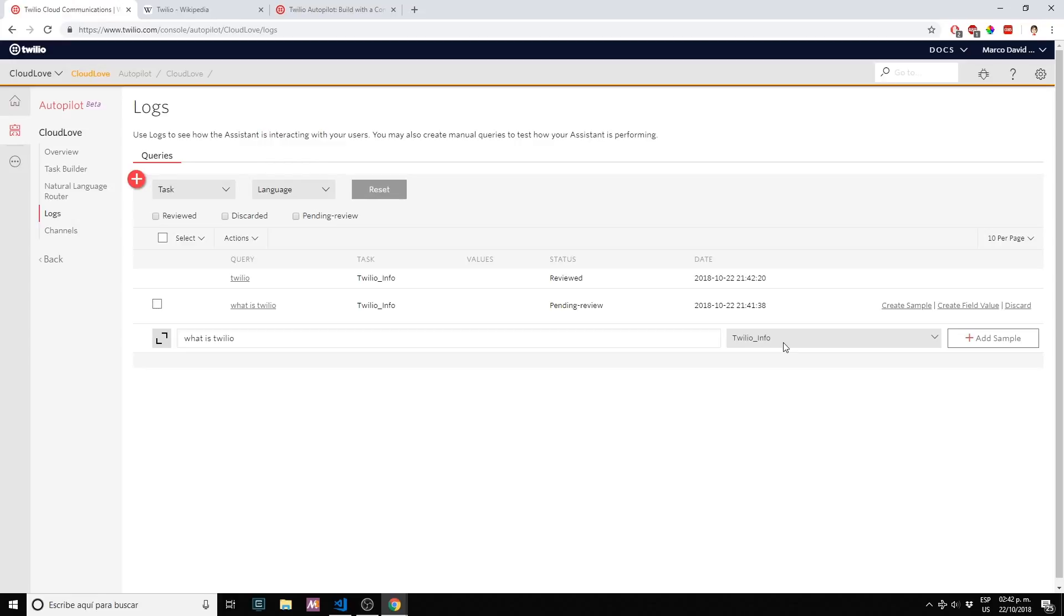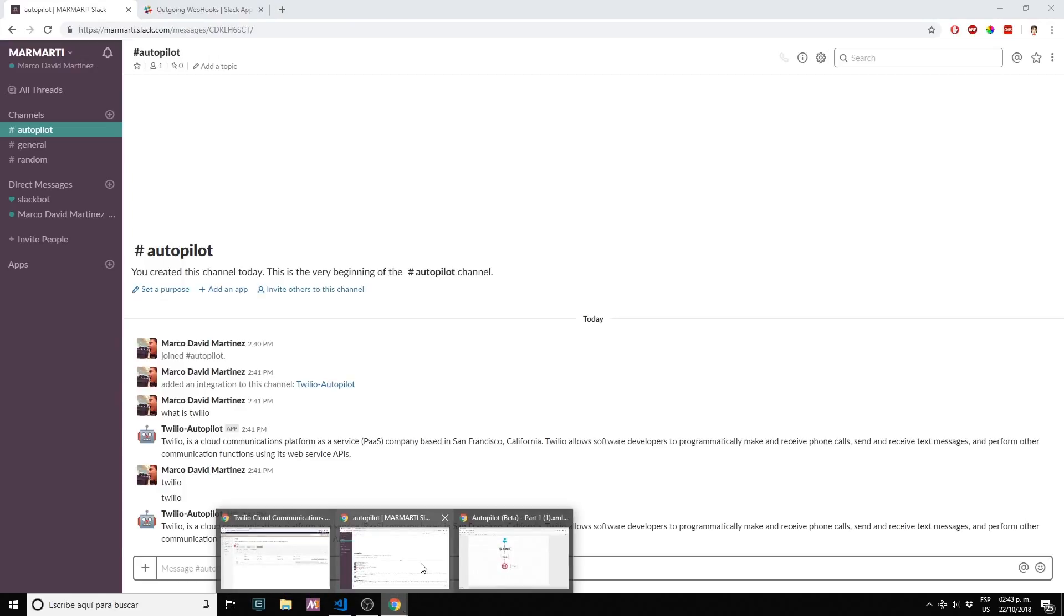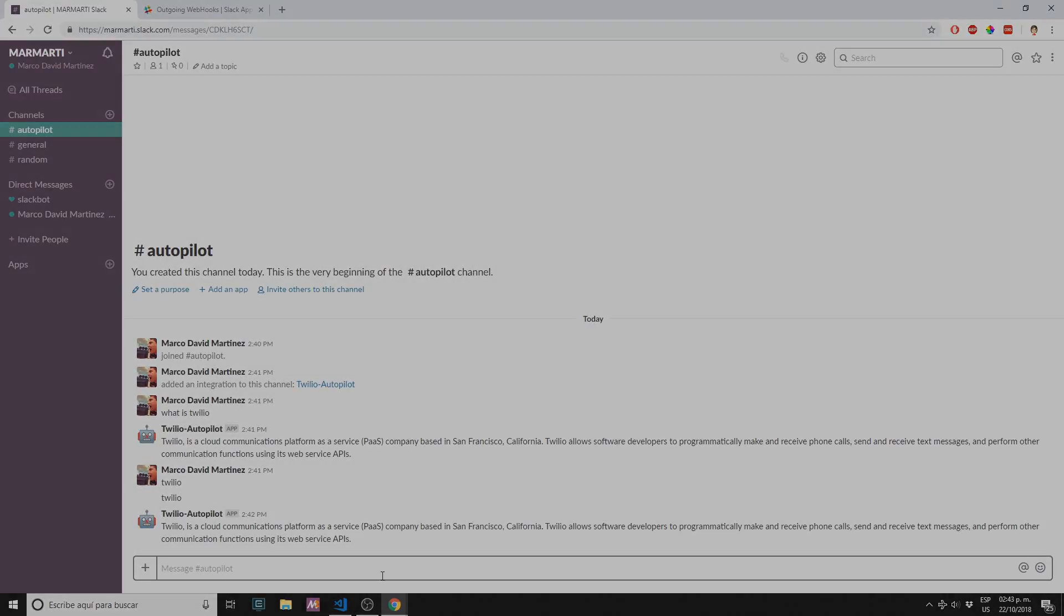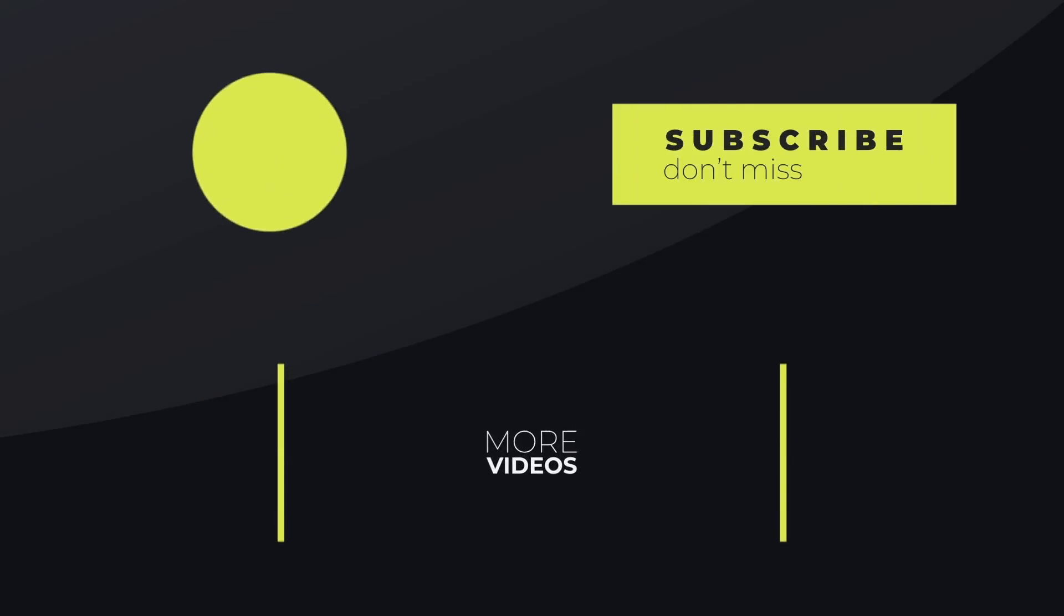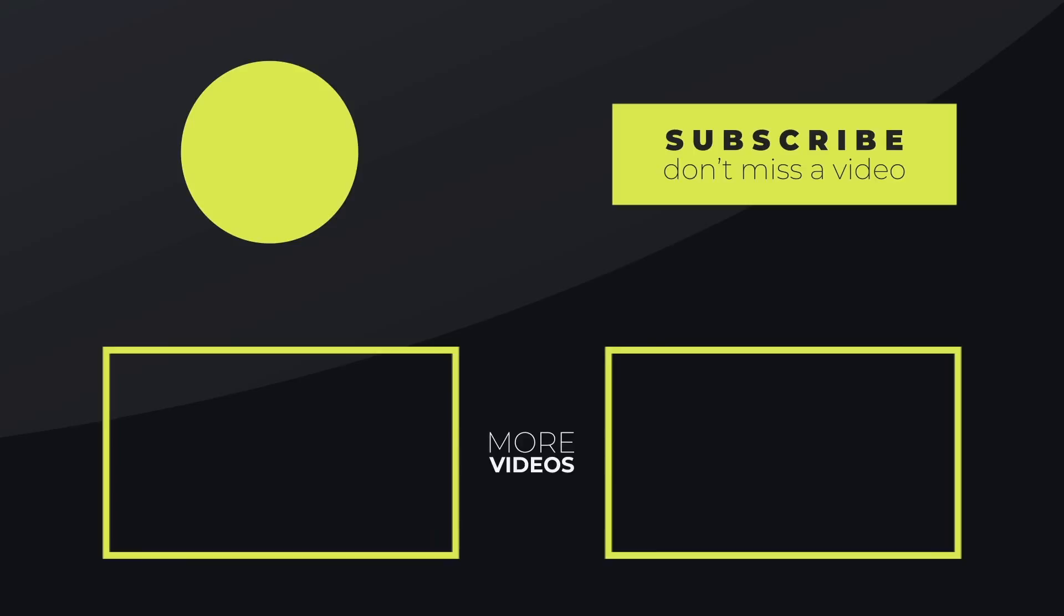This is all for part one. I hope you liked it. Stay tuned for part two where we will actually create a bot that will ask the user a couple of questions to fill in a form using Autopilot. Have a nice day, bye-bye.